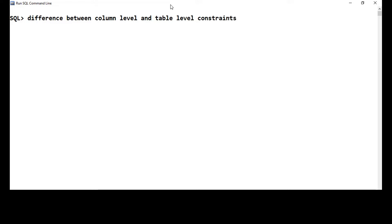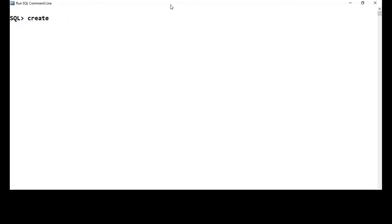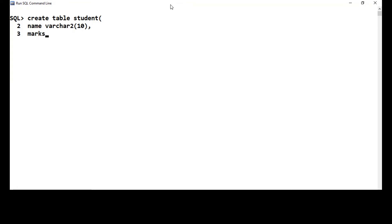To understand this, let me start with an example. Let's talk about the CHECK constraint applied for a column. Let me create a table — first I'll drop any demo table I've created earlier. Let me create a table called 'student' with a name column varchar(10) and a marks column of type number. We'll add a CHECK constraint here.